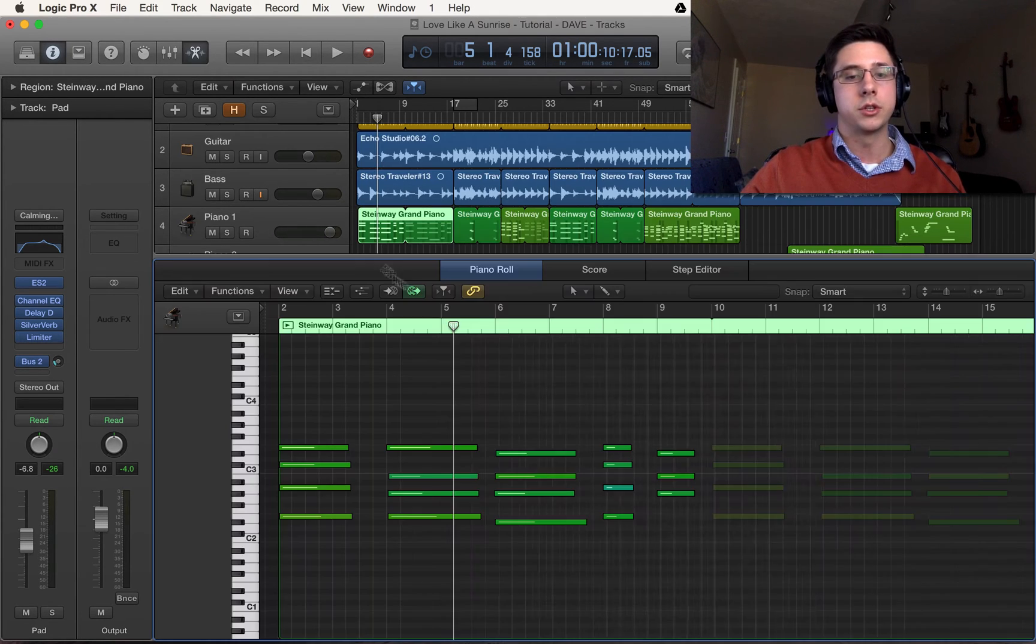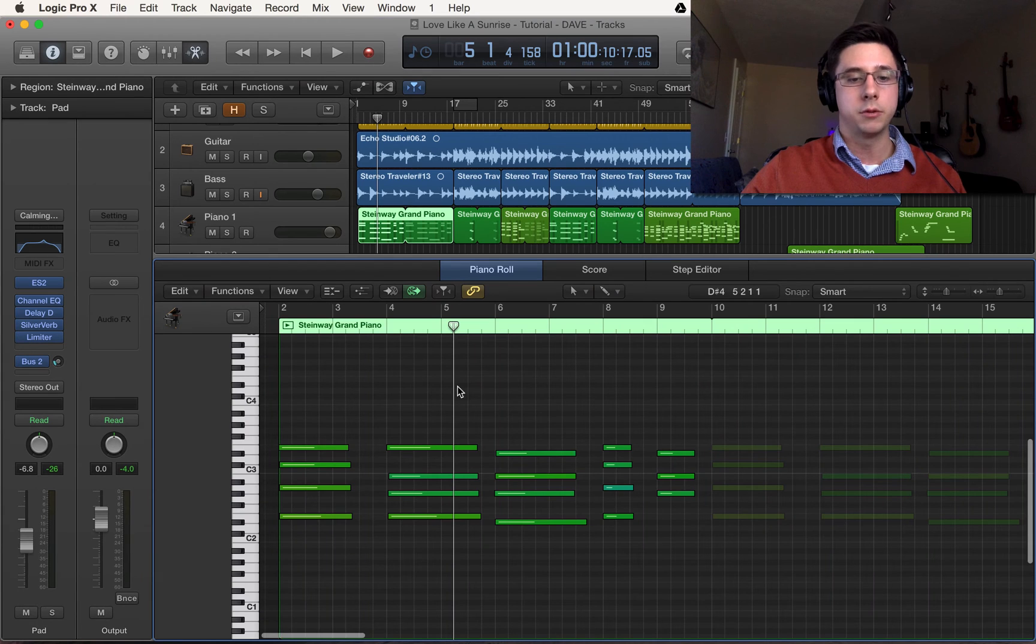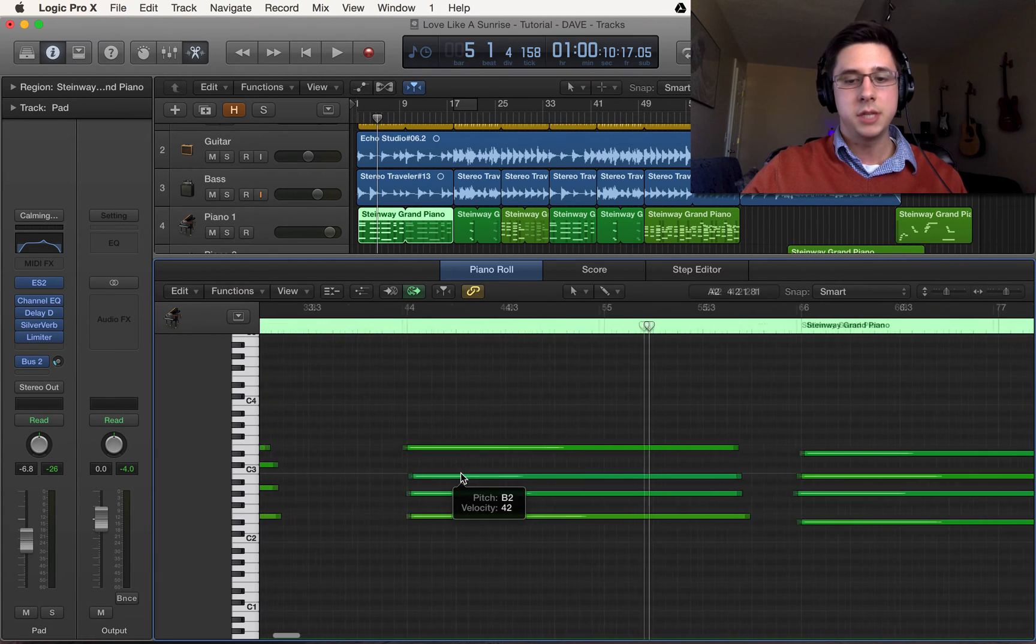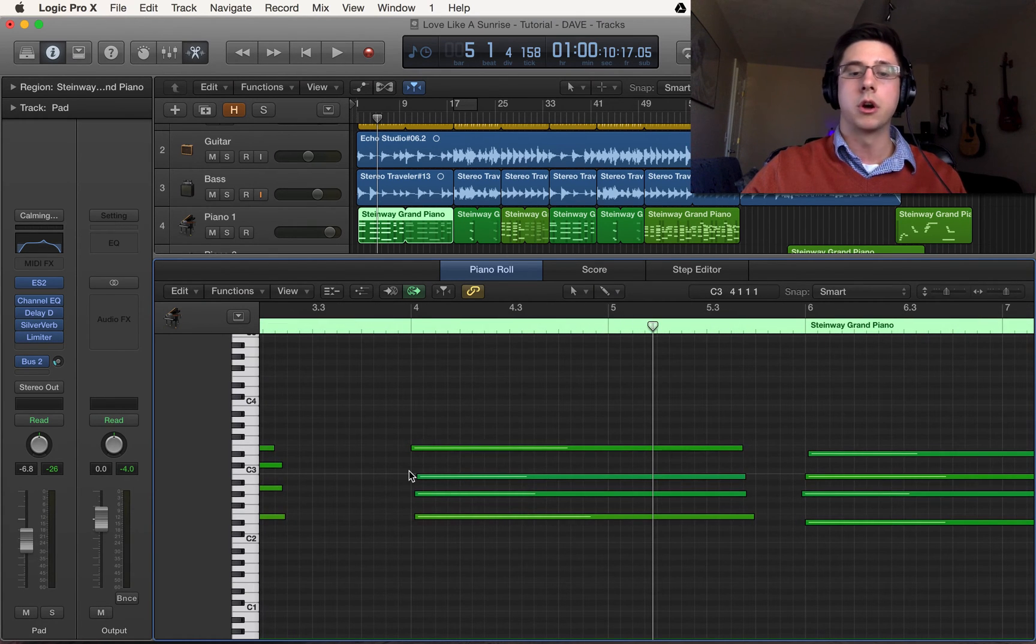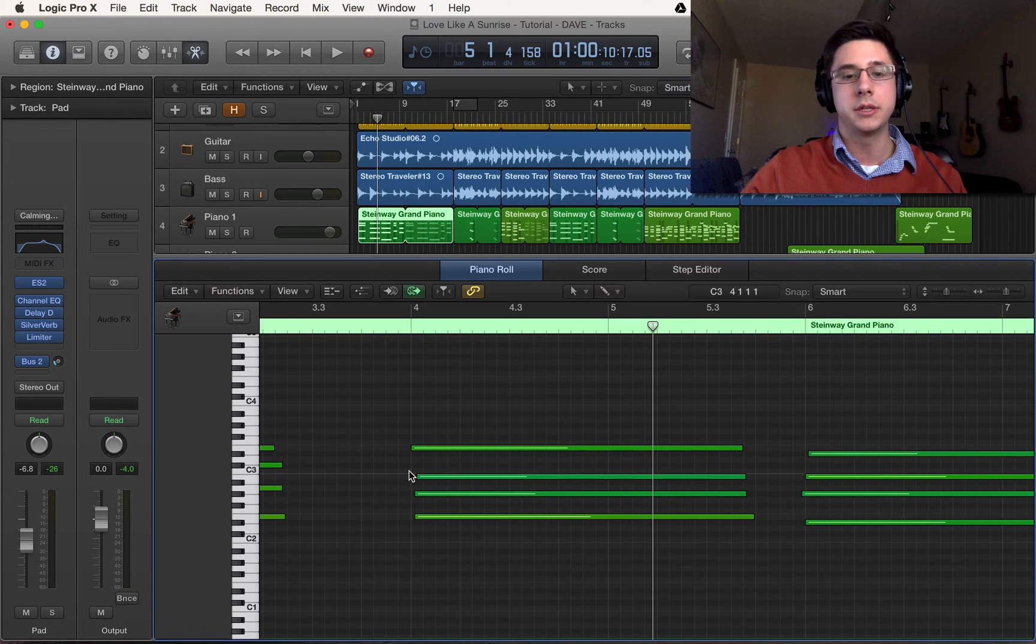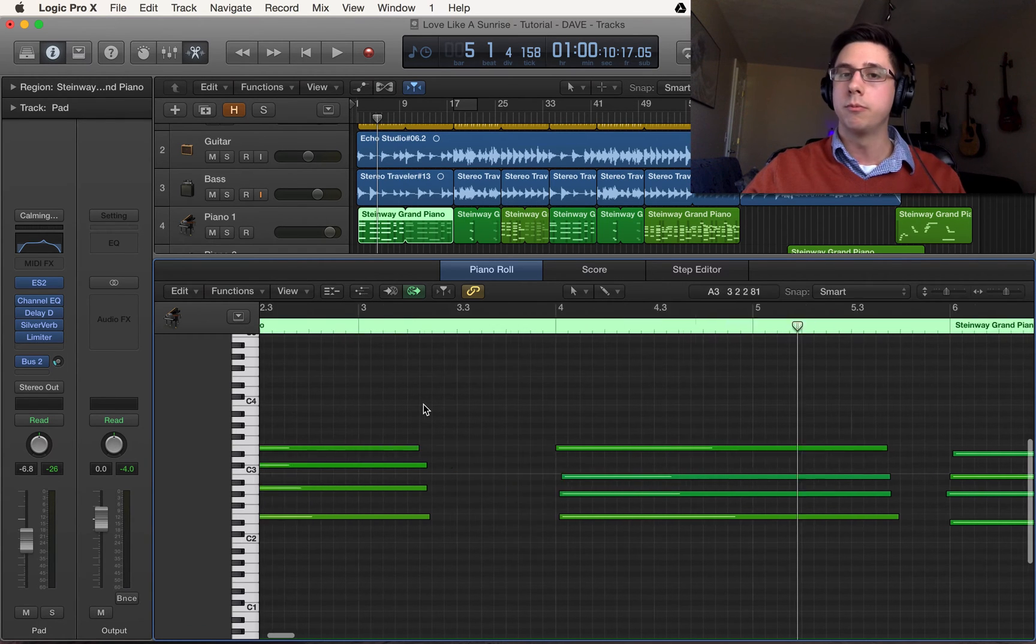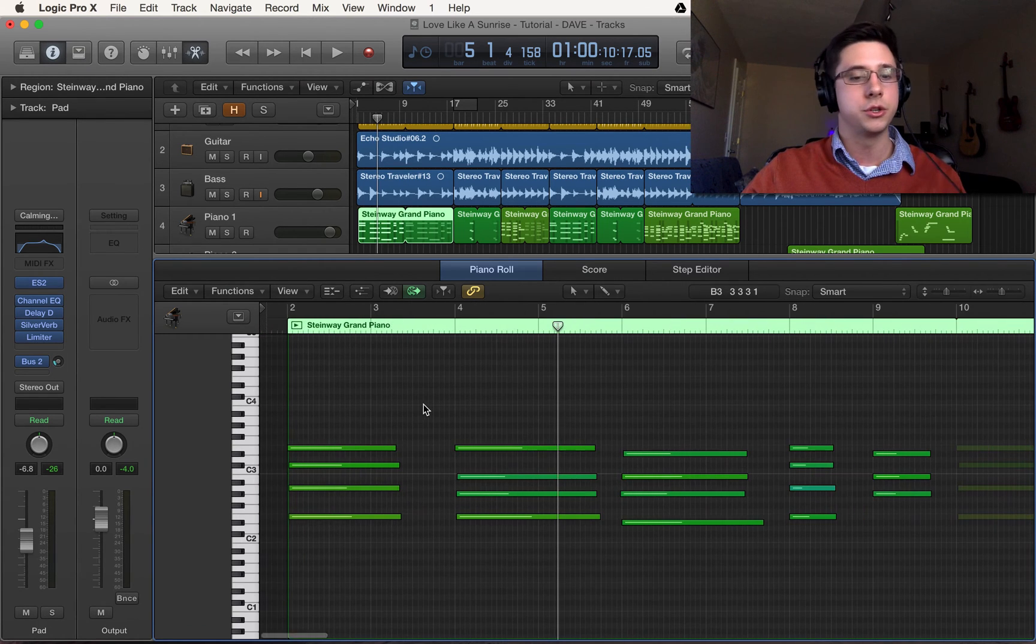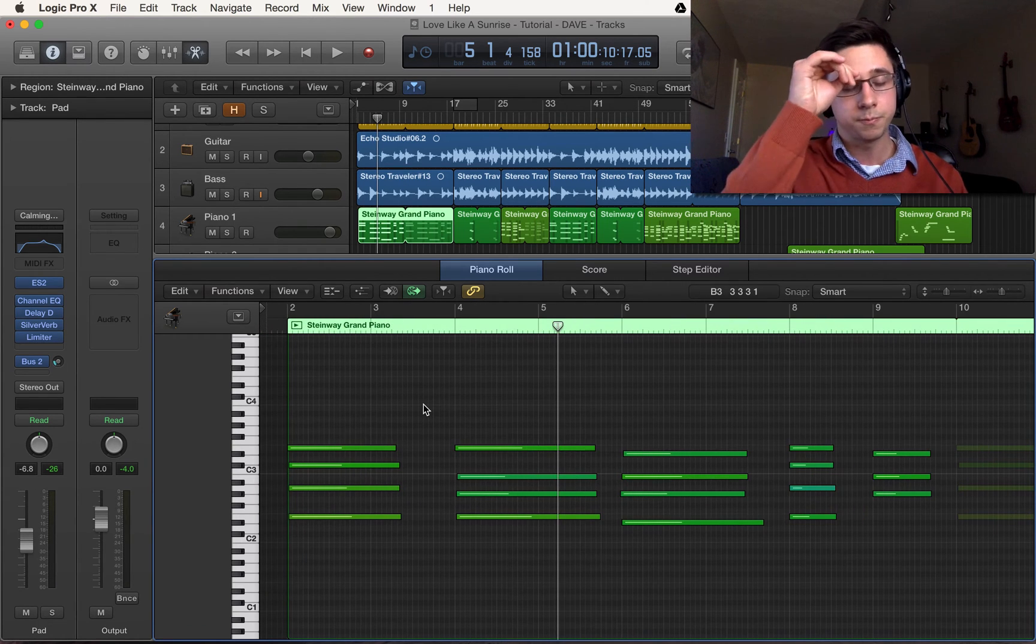So diving right in I'm going to select this grand piano and as you can see some of these MIDI notes aren't exactly on the downbeat that I want them to be. So quantization to the rescue.